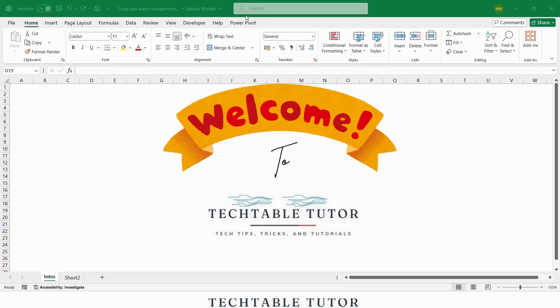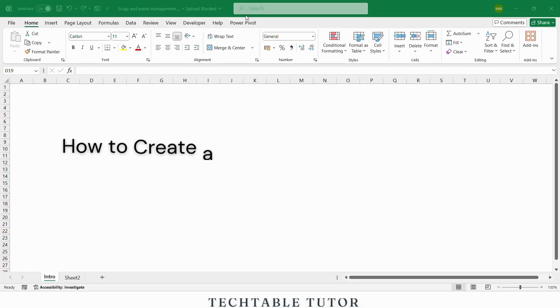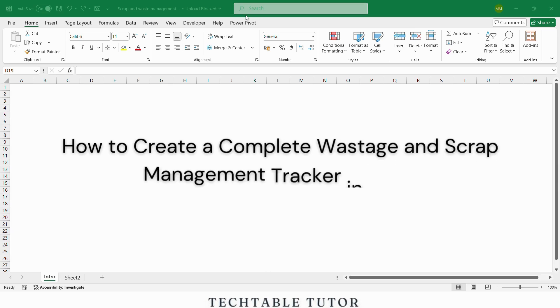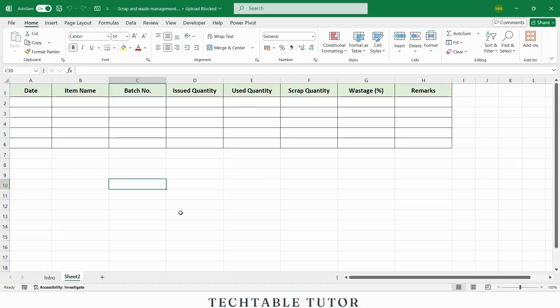Hello friends, welcome back to Tech Table Tutor. In today's video you will learn how to create a complete wastage and scrap management tracker in Excel, perfect for manufacturing businesses, production units, or anyone who wants to track raw material losses efficiently. If you are new here, don't forget to subscribe. 90% of viewers haven't subscribed yet.